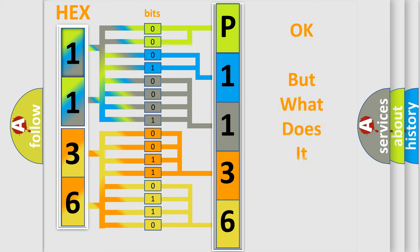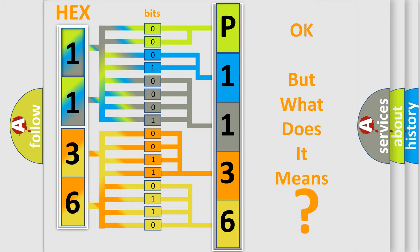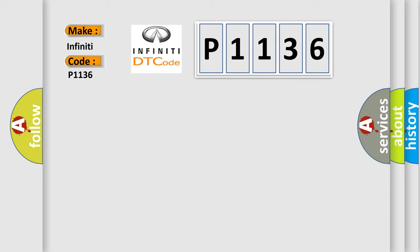The number itself does not make sense to us if we cannot assign information about what it actually expresses. So, what does the diagnostic trouble code P1136 interpret specifically for Infiniti car manufacturers?